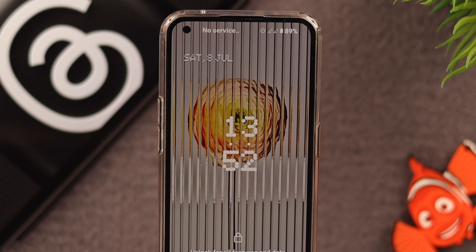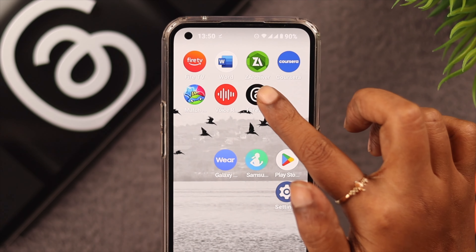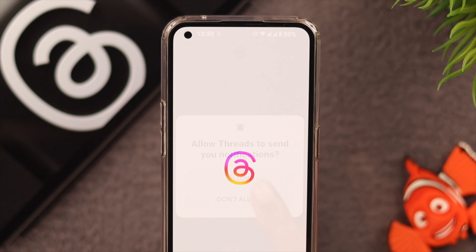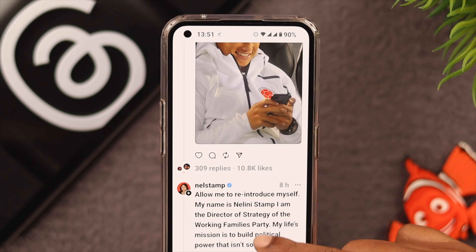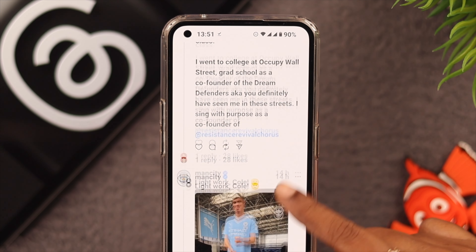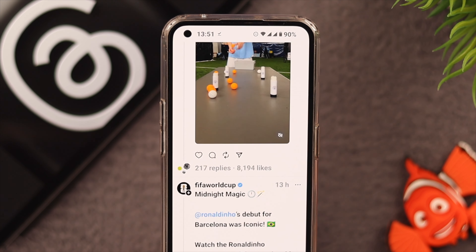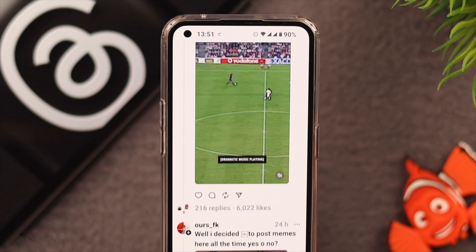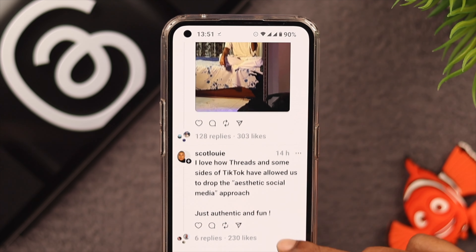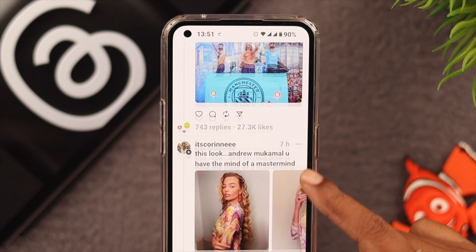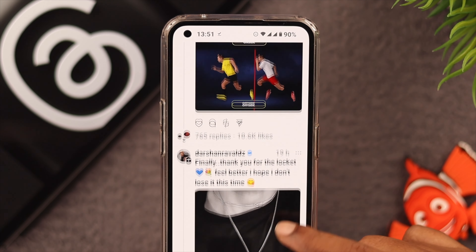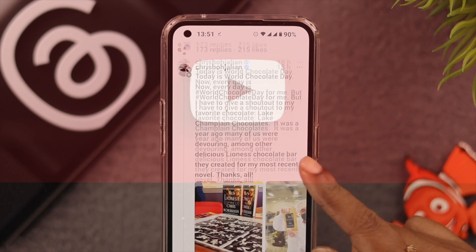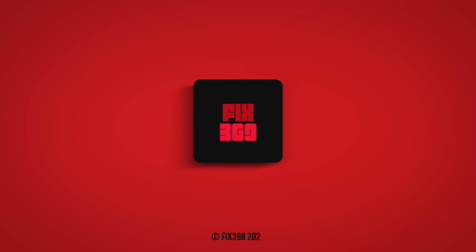After your phone comes back on, open the Threads app and try to use it. Scroll down and see if the app is still flickering on your Android phone or not. Hopefully now it's working just fine on your device. Let us know in the comment section how that went — thank you for watching.